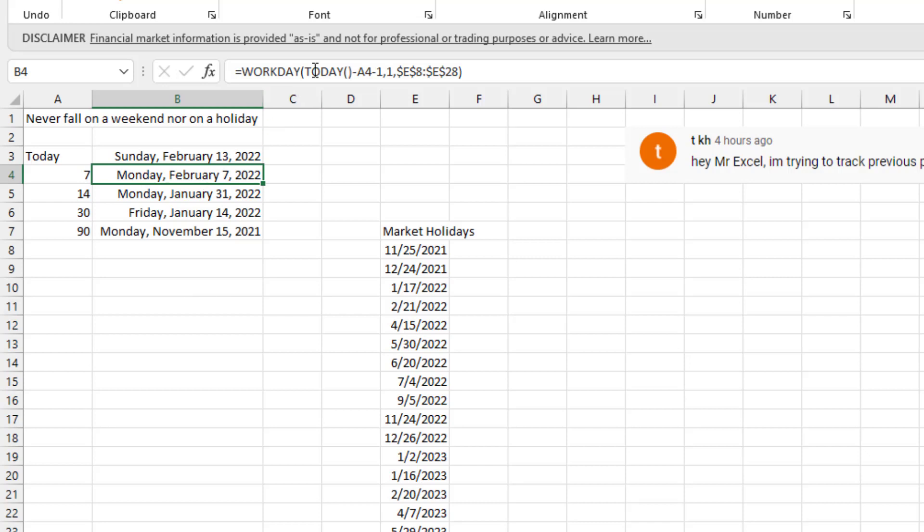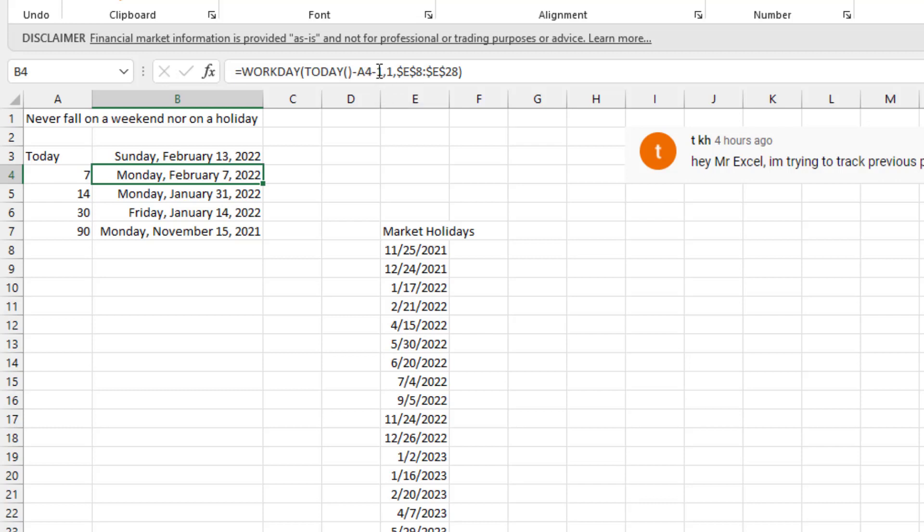So starting on the inside, today minus seven. Today minus seven will get me back to Sunday, February 6th. From there, I want to go forward one day. This one right here says I'm going forward one day. But unfortunately, on a Monday, that will end up getting me Tuesday's result.